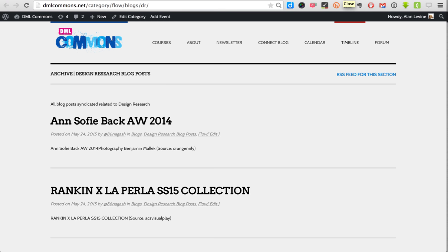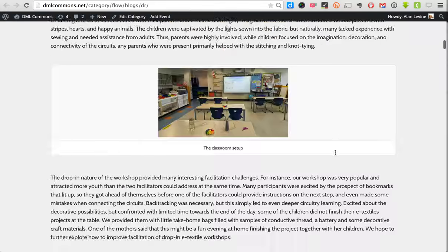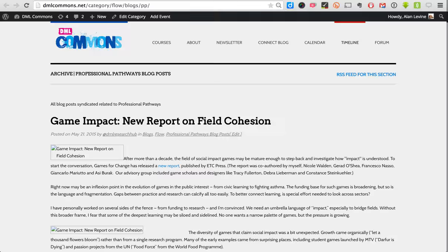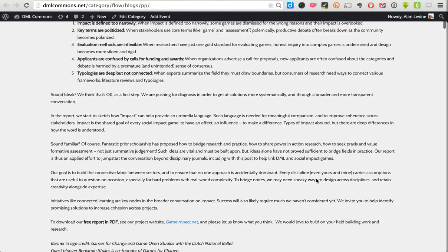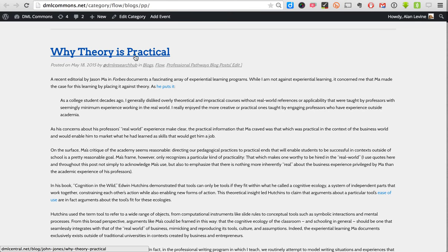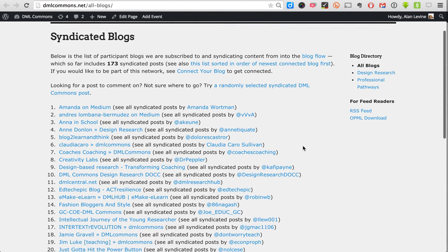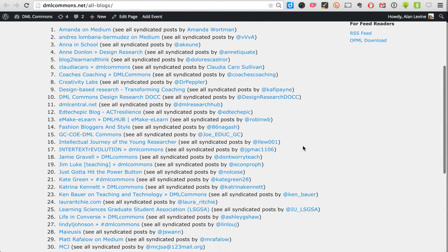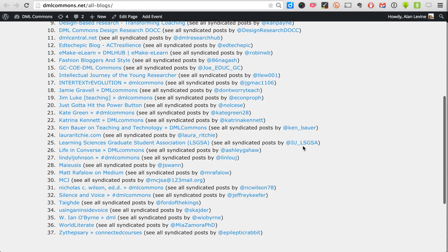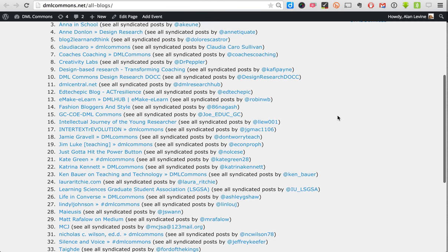In DML Commons there are two strands: a design research cohort with blog posts from people writing about their work or ideas in design research, and a professional pathways blog. We see the full posts here, but clicking the links takes you out to the source post. We're also able to keep track of a list of all blogs that have come into this site, so you can get a sense of who is participating and where their blogs are coming from.